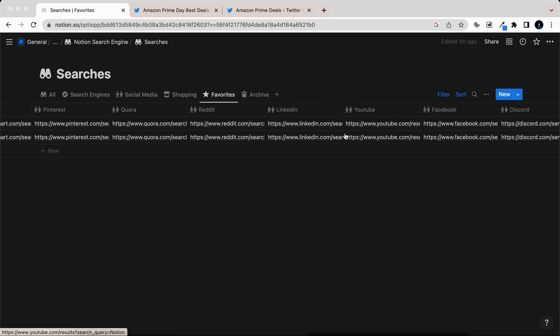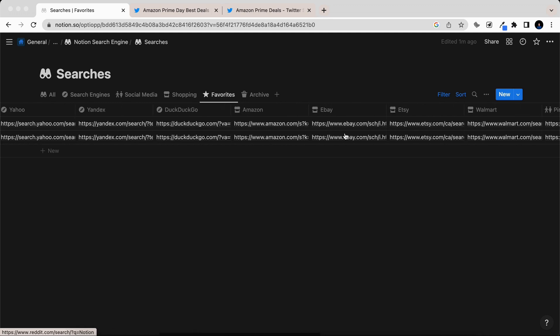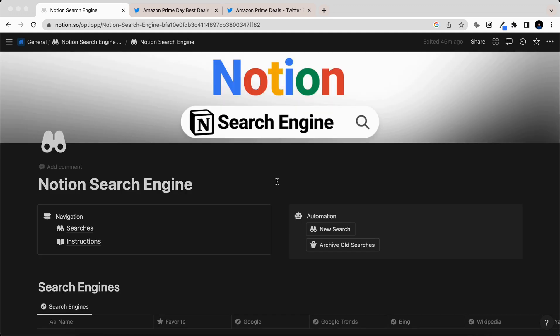It's that simple of a process to add your own websites. If you want this Notion search engine for yourself, you can find it in the description of this video for free.